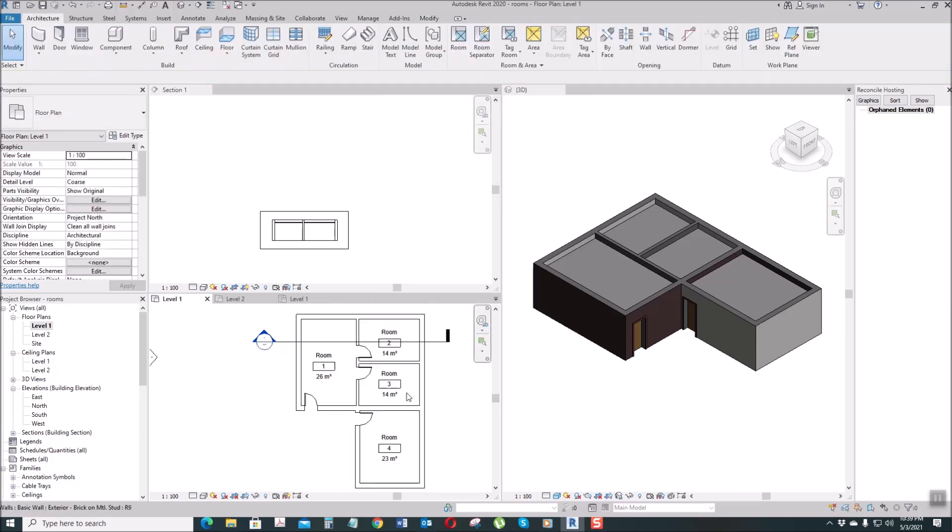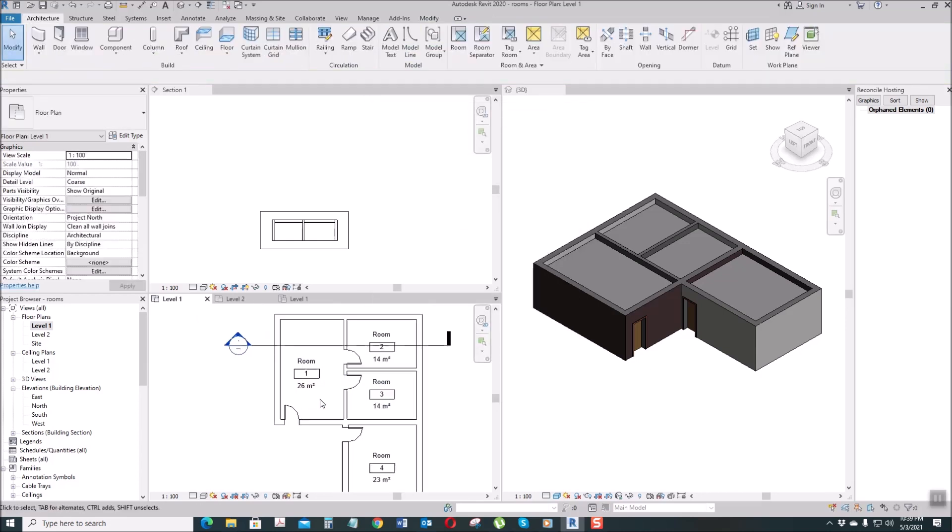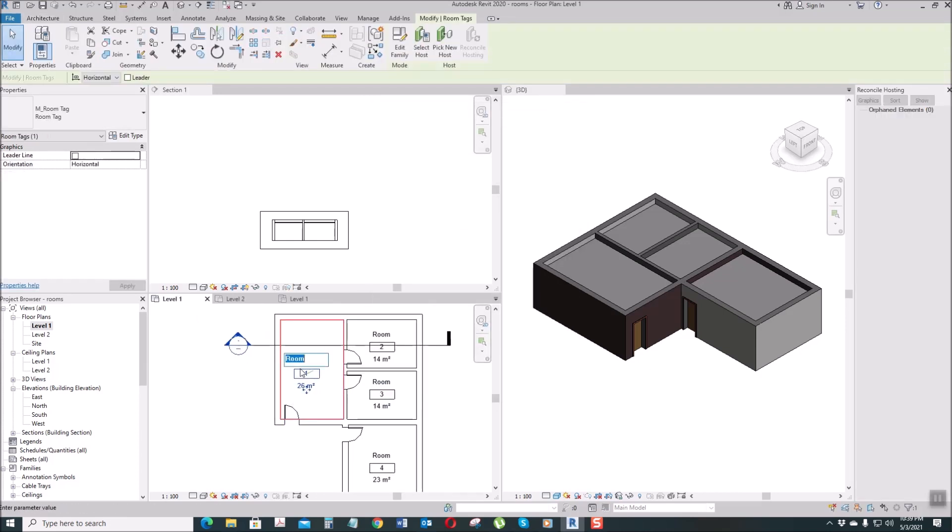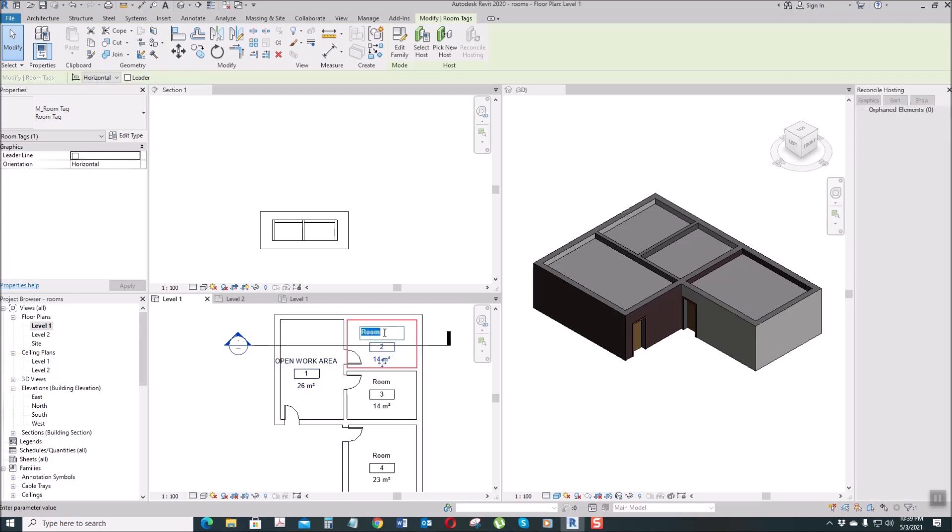Then this one, let's say Open Work Area. And this one is Office One.